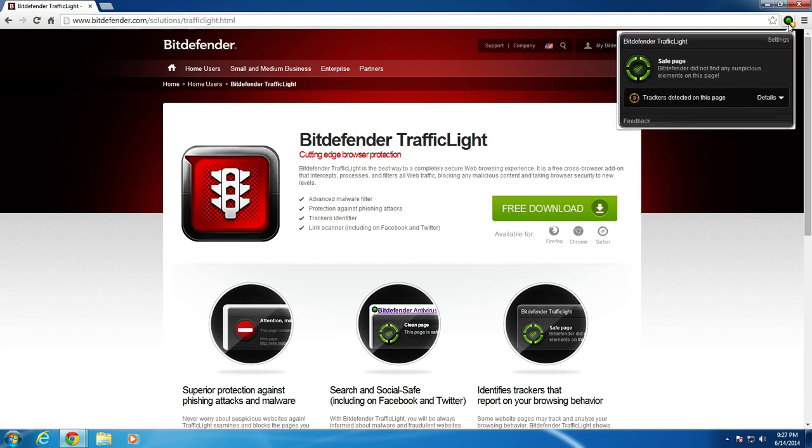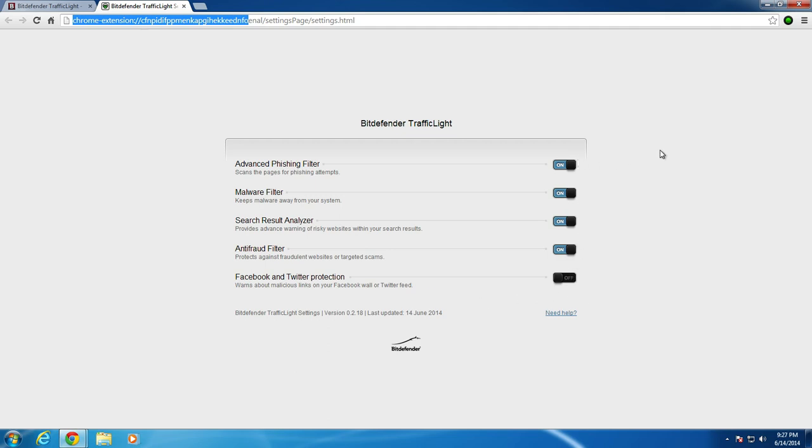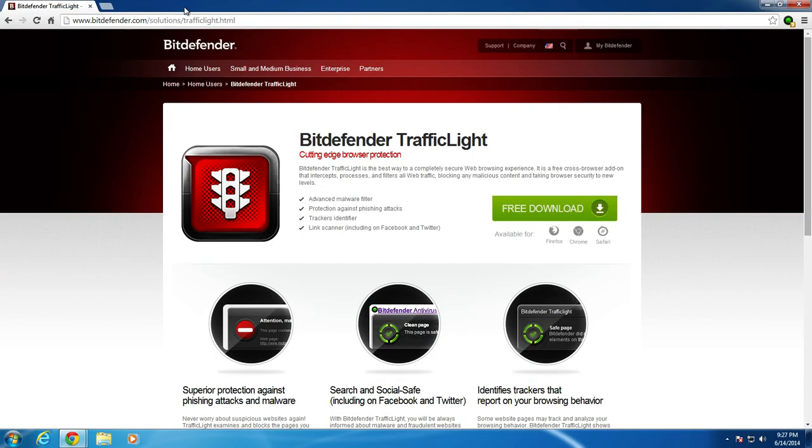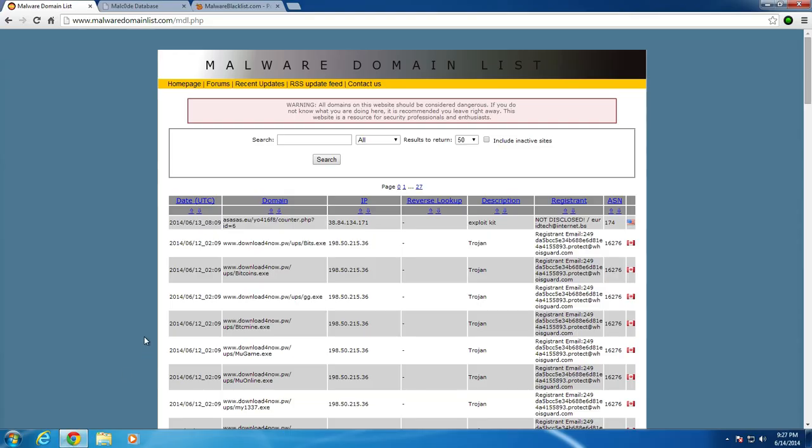We'll take a look at the plugin first before we get into the test. Go to settings, we have an advanced phishing filter, malware filter, search results analyzer, and anti-fraud filter, Facebook and Twitter protection. All are on except for the Facebook and Twitter protection. So now we will go ahead and get into the test here.